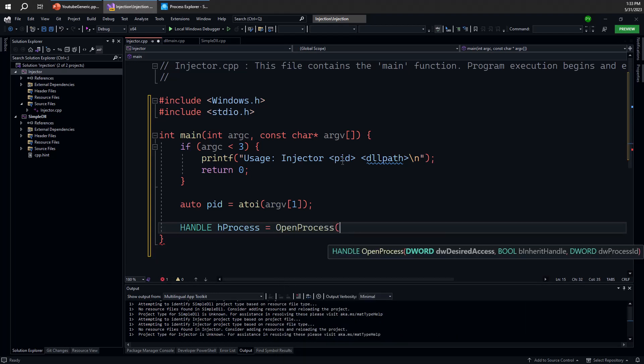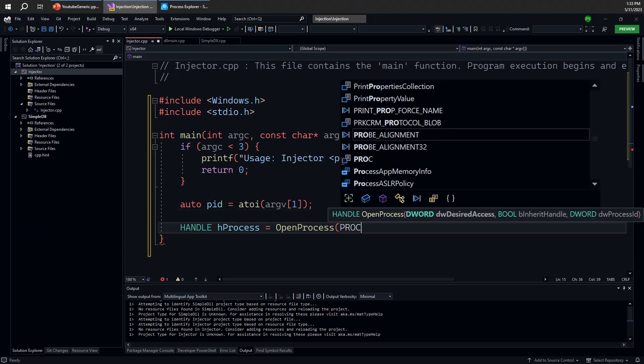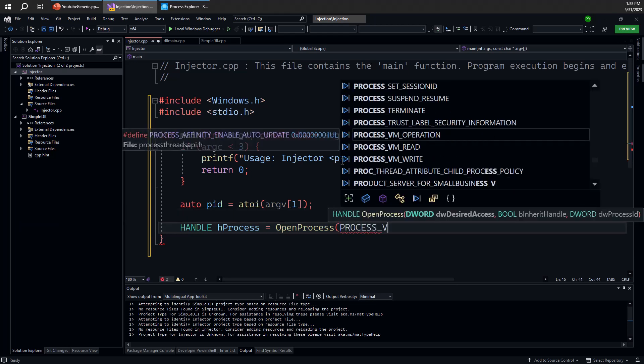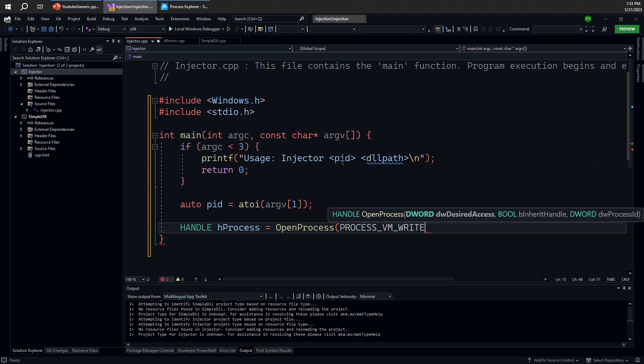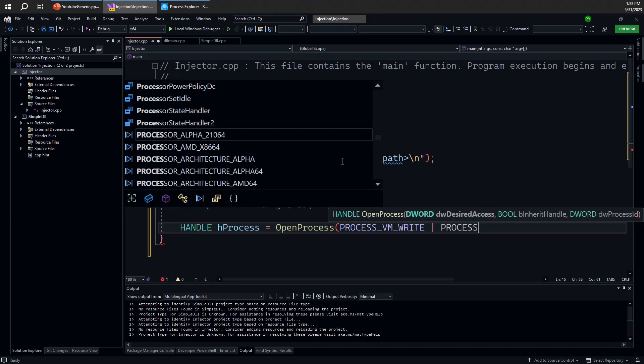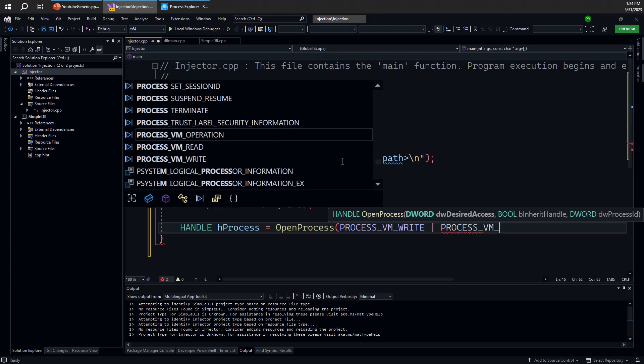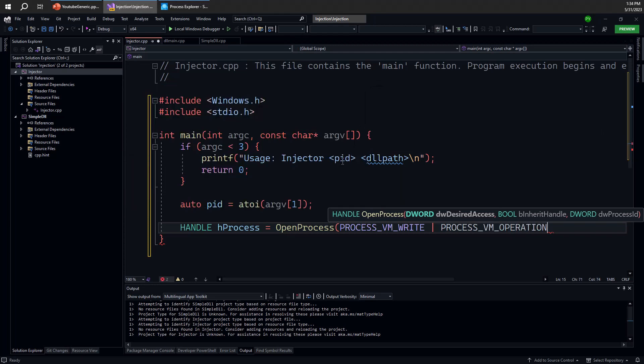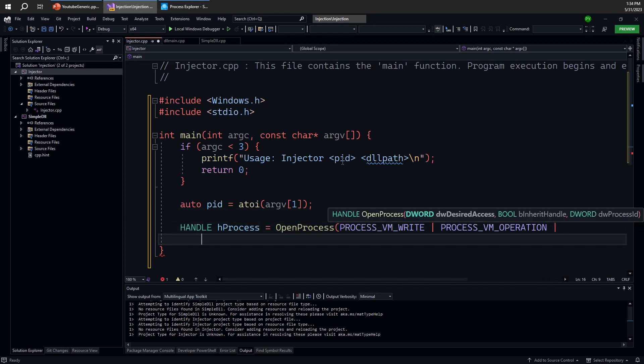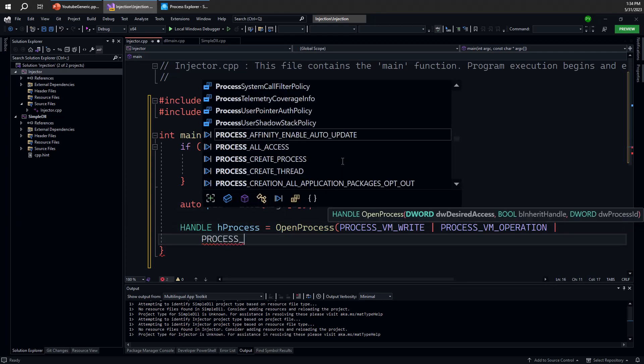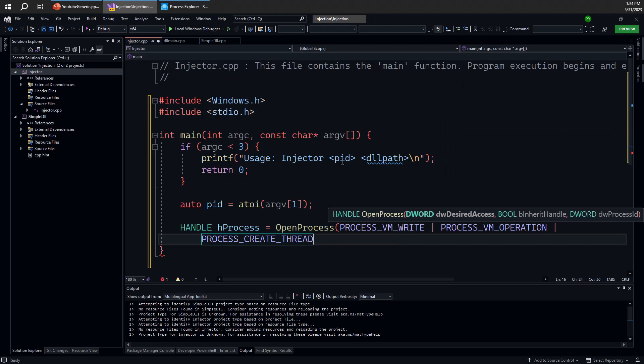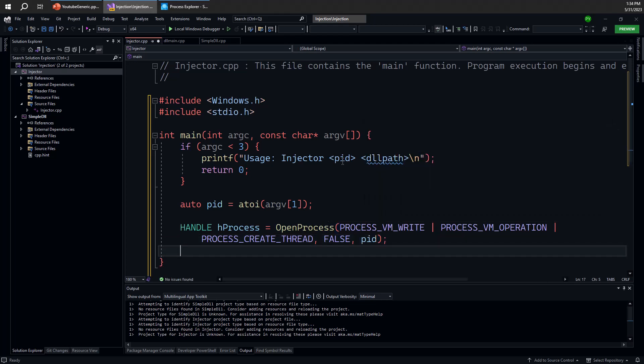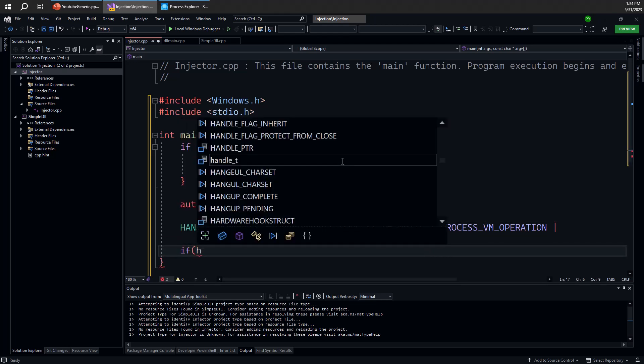So this injection technique obviously doesn't always work. It depends on the process at the very least that you're trying to open. So the important part to provide here is the access mask. So we need here a few things. We need process VM write because we want to write something into the target process address space. We'll have to allocate memory so process VM operation is required for that. And we're also going to create a thread there. So we need to have a process create thread here as an access mask. So we have to specify that at the very least to have a chance of that succeeding. Then the inheritance handle here doesn't really matter. And the process ID is something we got from the command line.